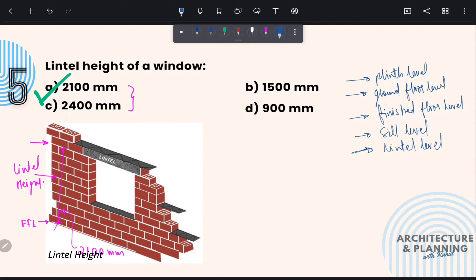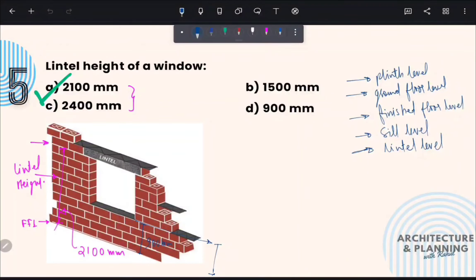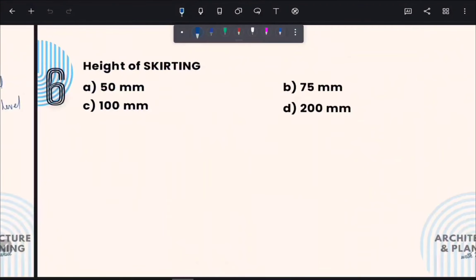There is another term known as sill level. Sill level is the height from finished floor level to the bottom of the window. As per standard, it should be 900 mm.